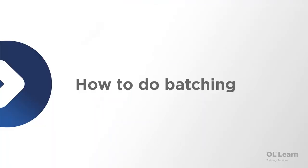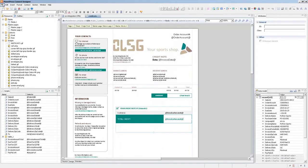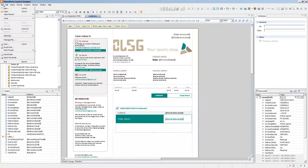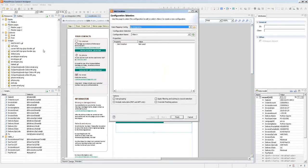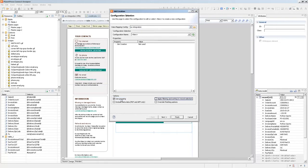So let's start by showing you how to do batching from within the output module which you can access from the designer interface. So batching is done through the job presets which you can access from the file menu, print presets, job creation settings. Let's create a new job creation preset that will do batching. The options that you need to have are grouping and filtering and sorting.